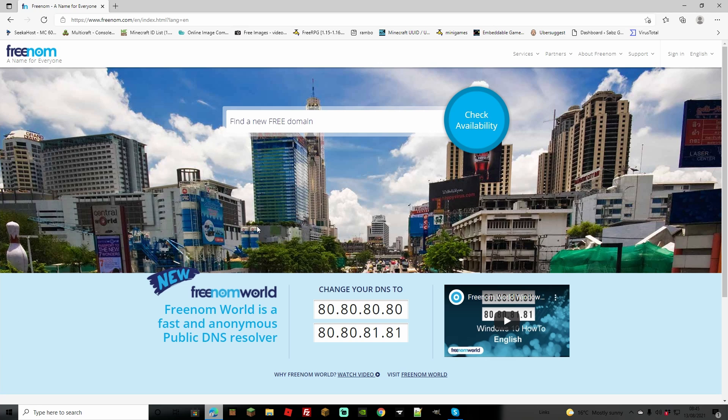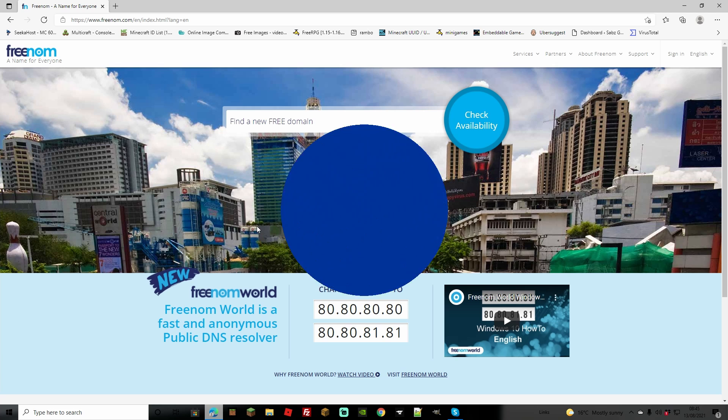What's up guys, JDog back here again and we're back with another tutorial. This time we're checking out how to fix the problem with Freenom when it's saying that the domain isn't available.